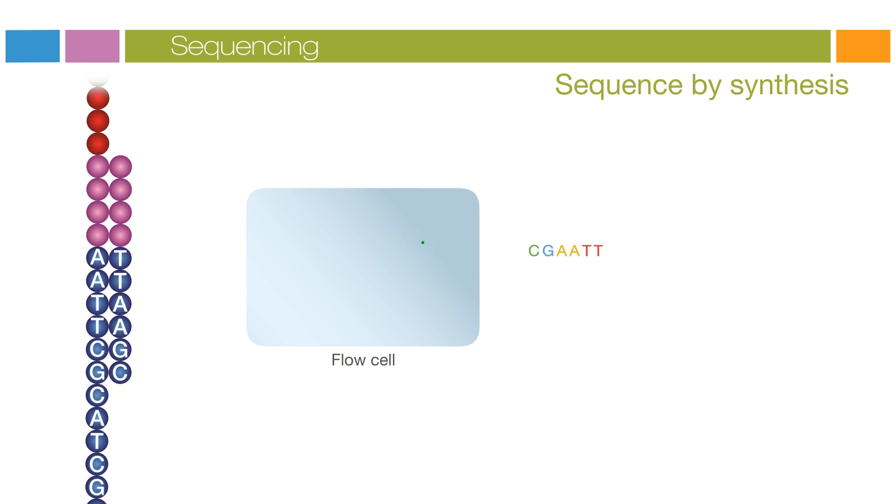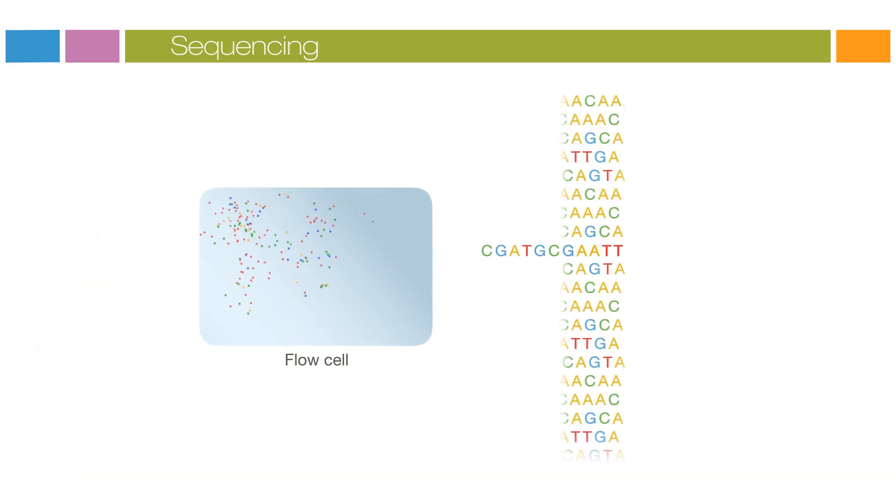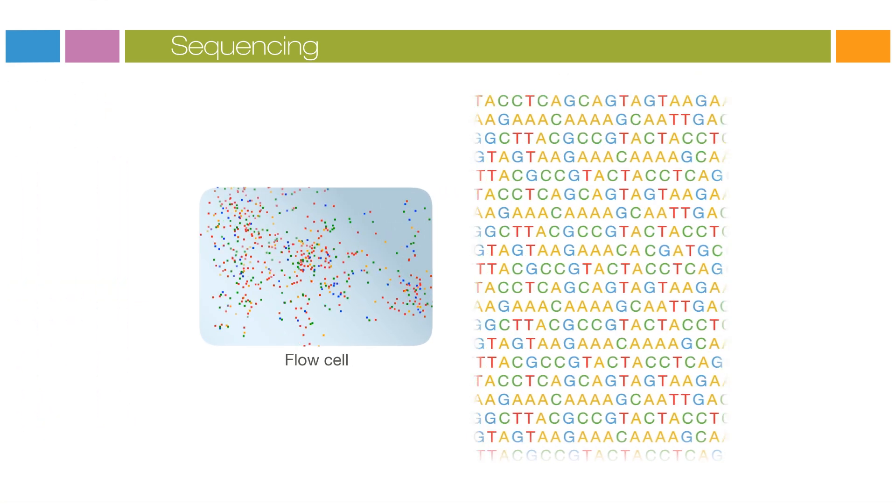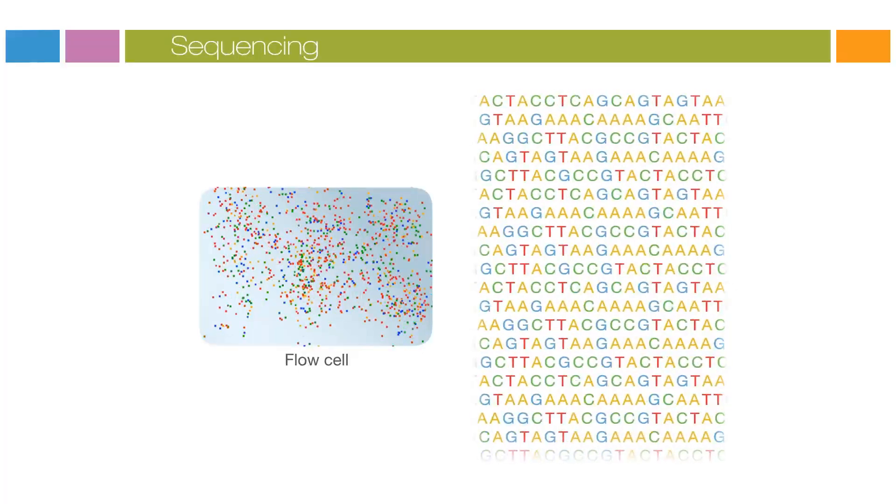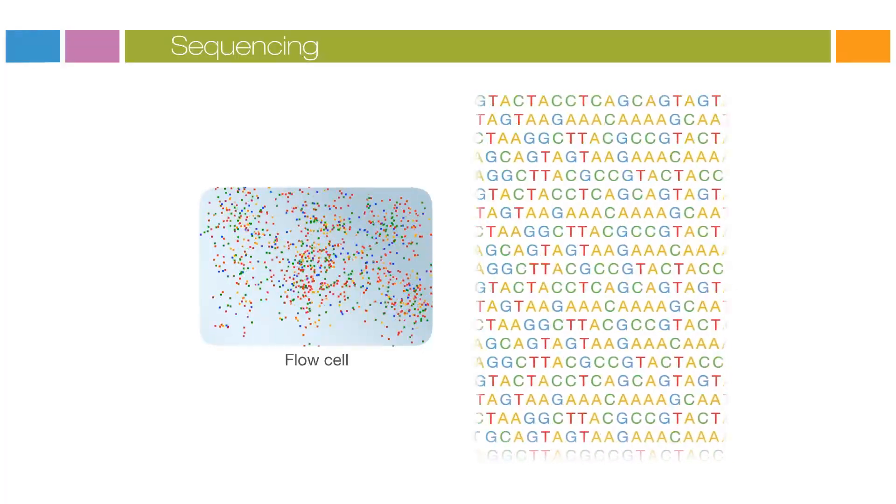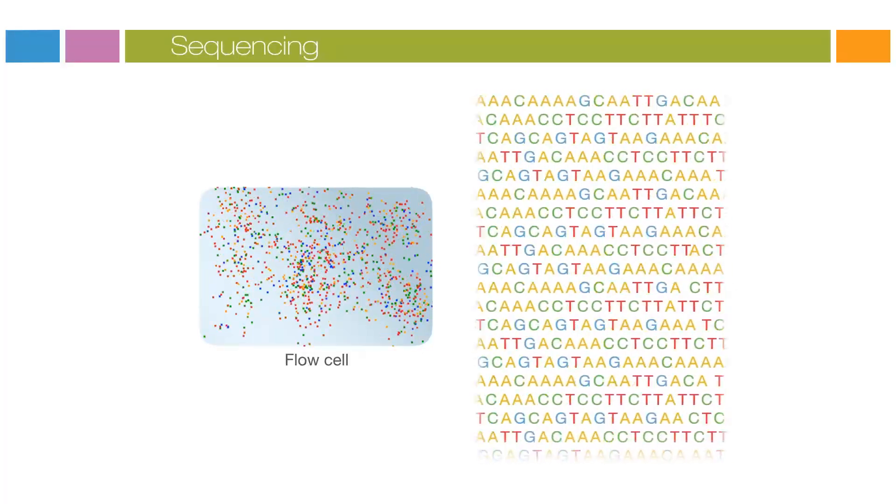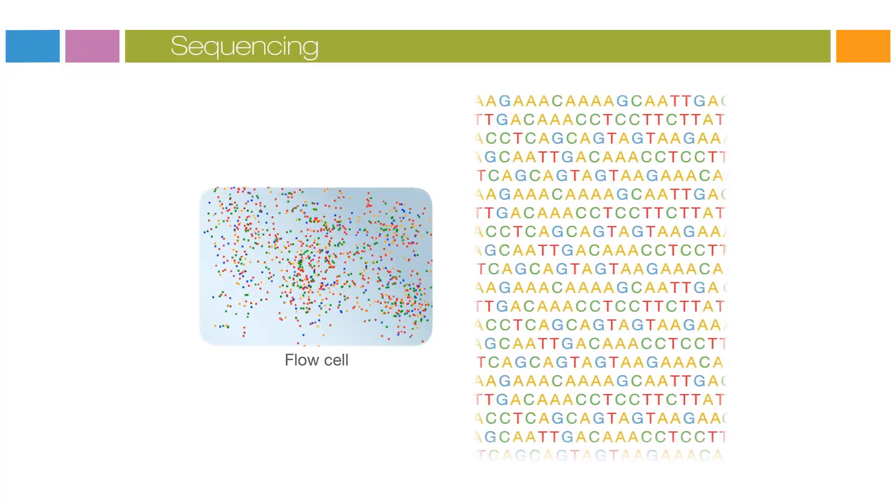The number of cycles determines the length of the read. The emission wavelength, along with the signal intensity, determine the base call. For a given cluster, all identical strands are read simultaneously. Hundreds of millions of clusters are sequenced in a massively parallel process. This image represents a small fraction of the flow cell.